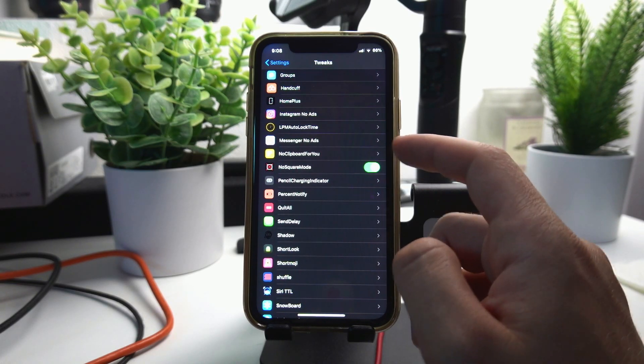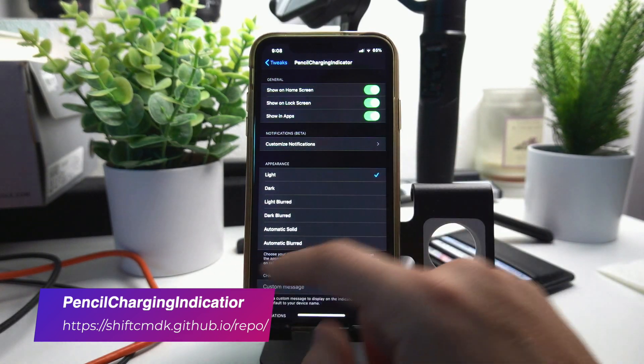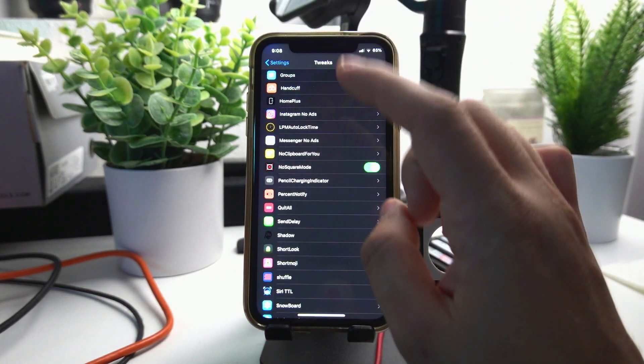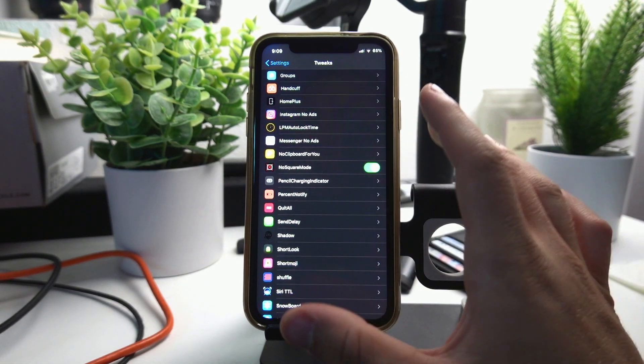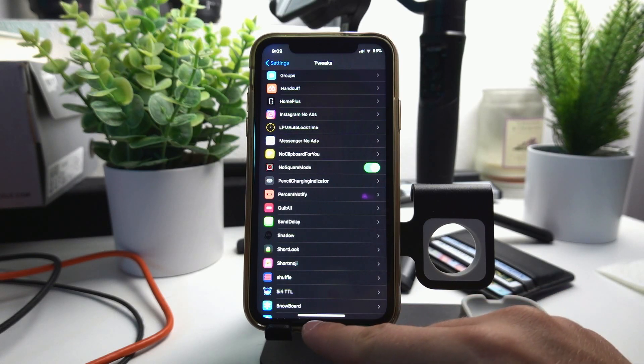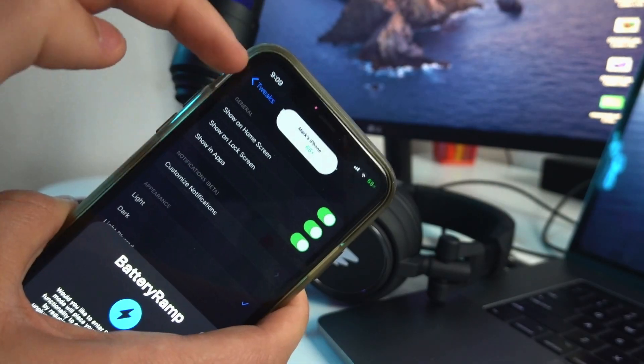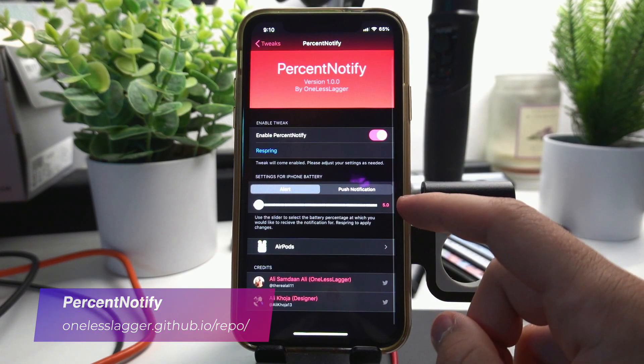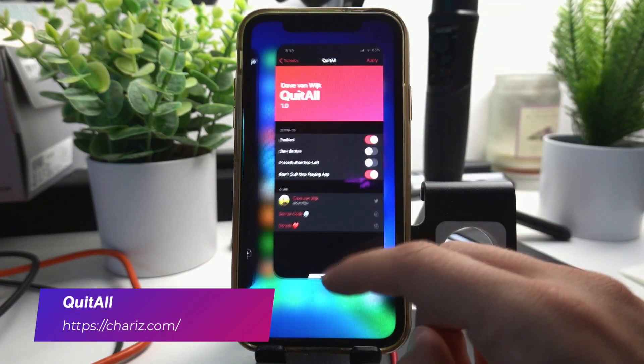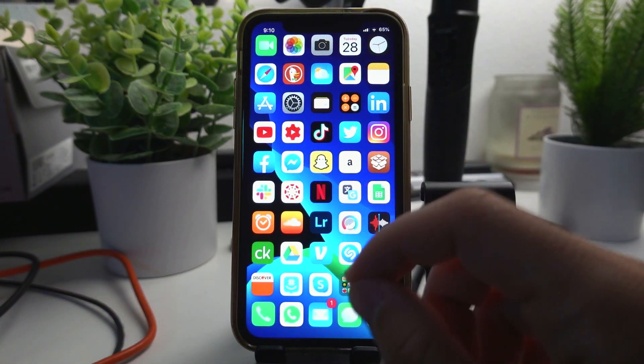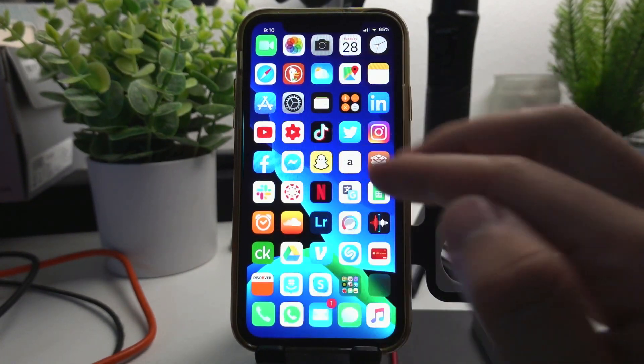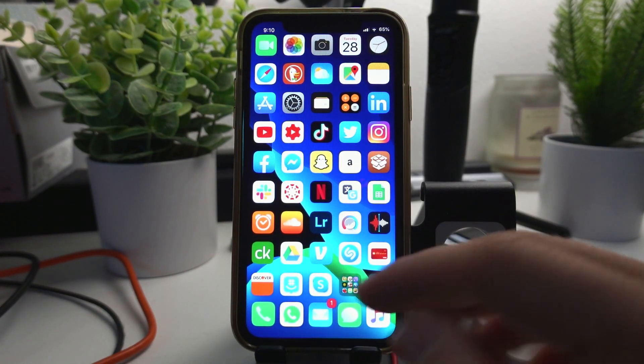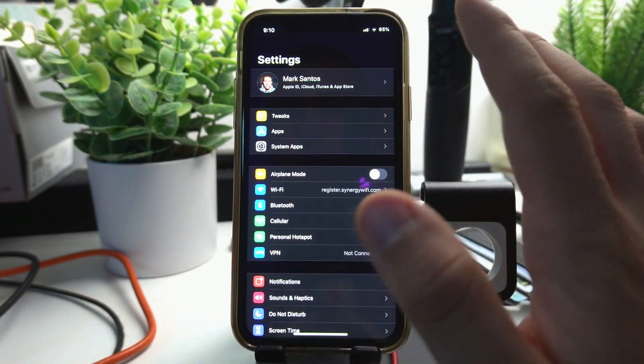Pencil Charging Indicator will show a pencil charging indicator banner right here just like whenever you're using an iPad and you plug in your pencil. Percent Notify will notify you whenever your AirPods are at 5 percent. Quit All lets you quit all the apps that are open with one button and it does not quit apps whenever they're playing music. So if you're watching a video on YouTube or listening to music, it's not going to quit that app.